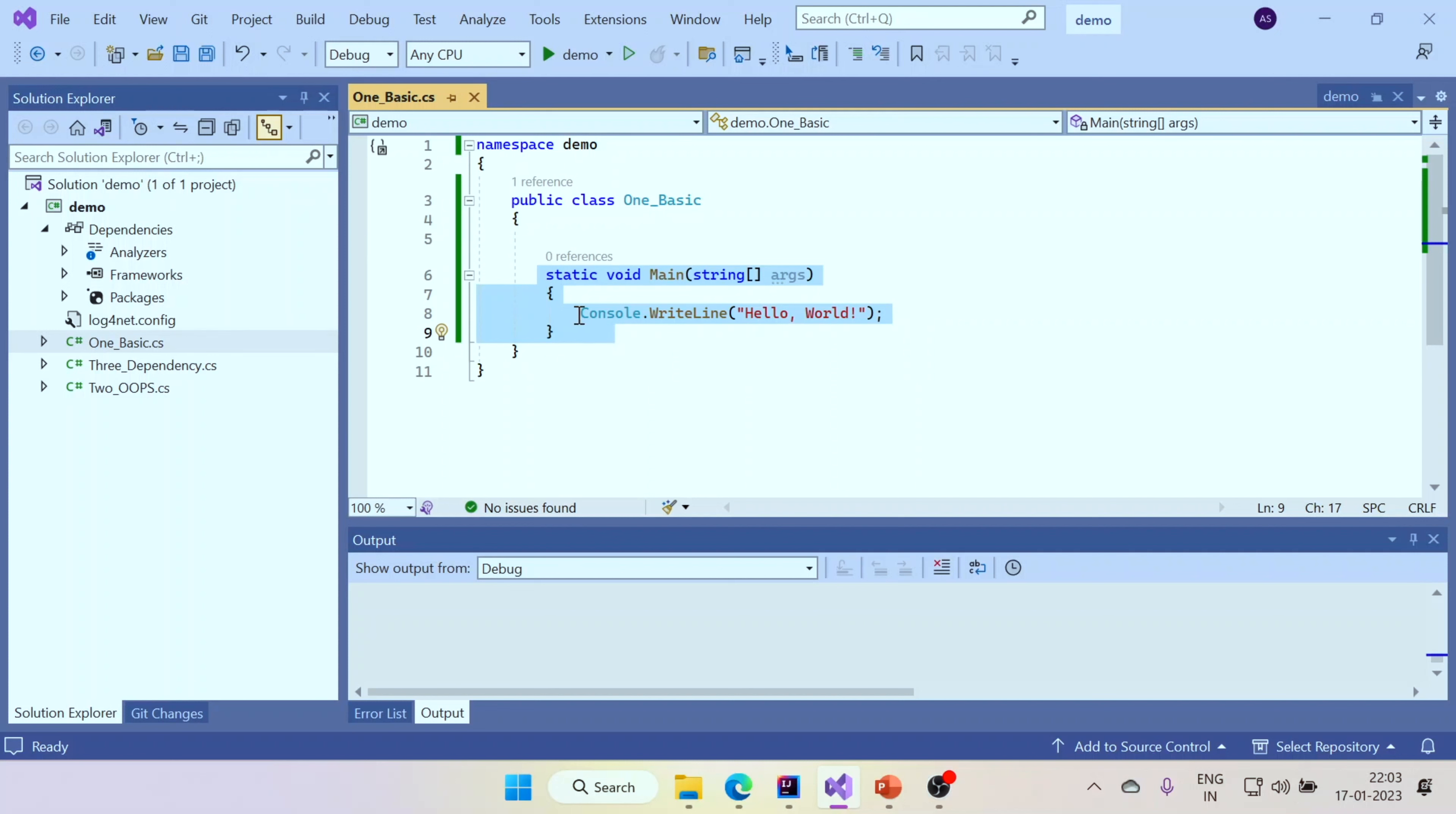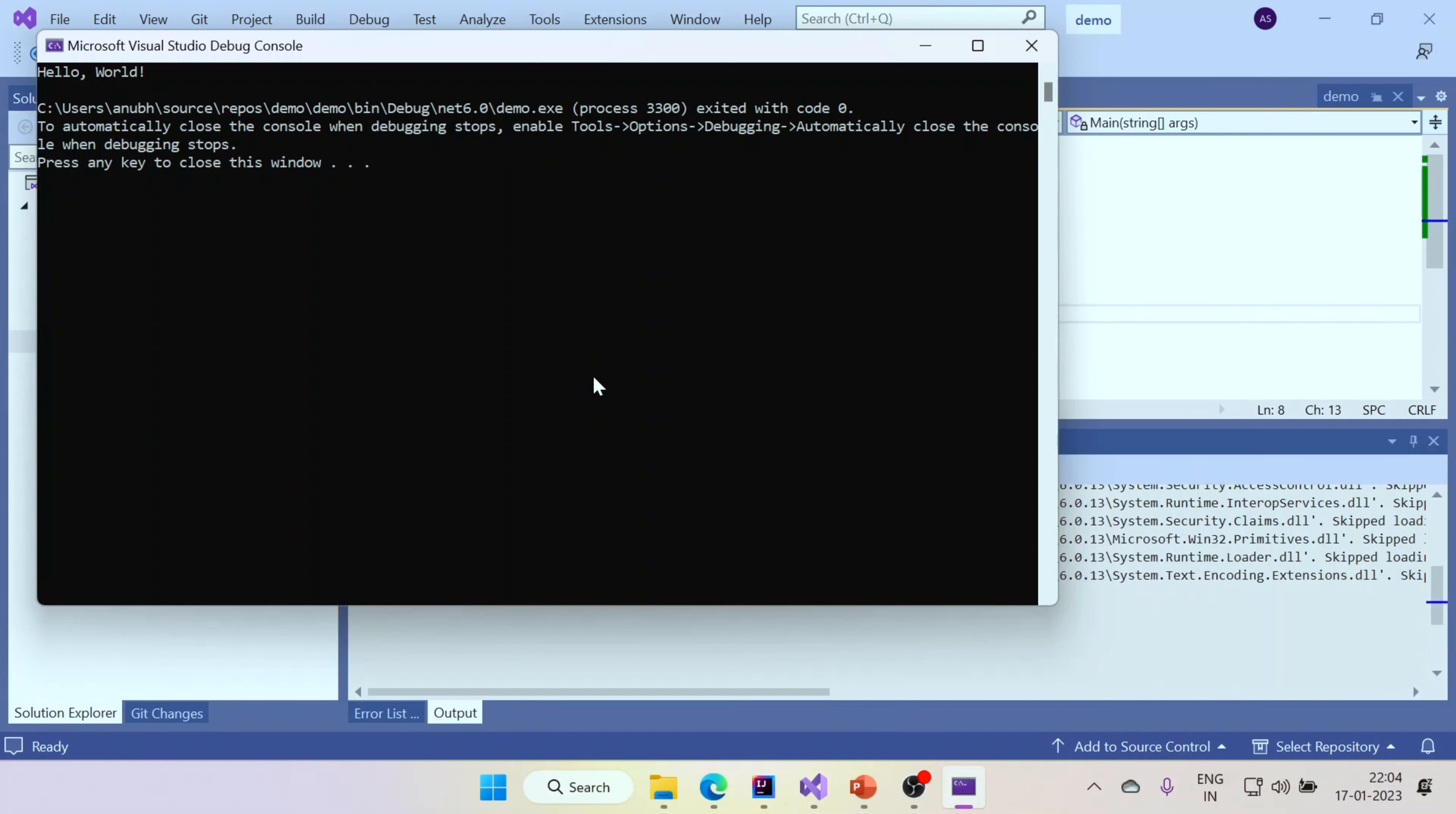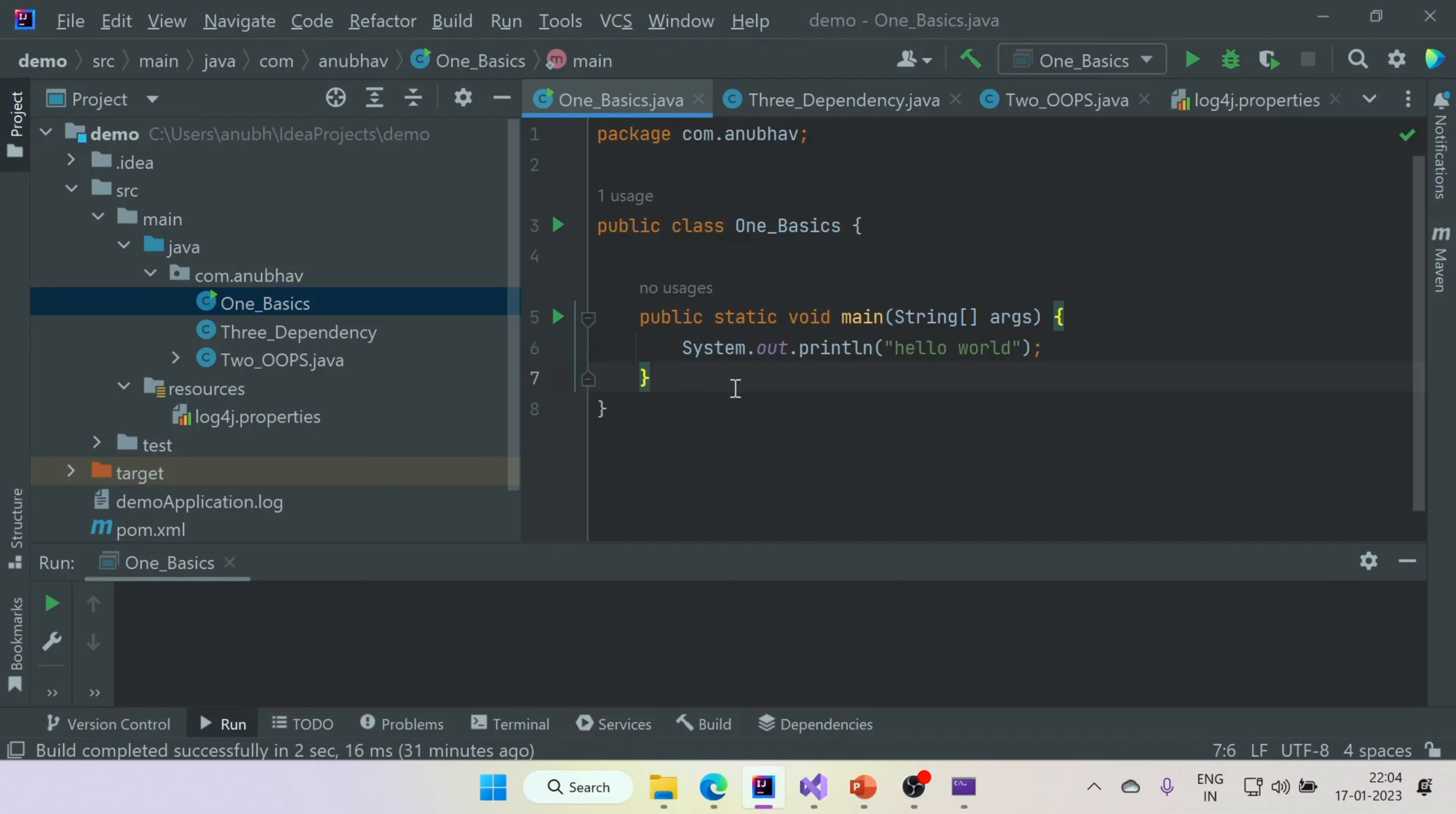You can have a console dot write line hello world and just like that you can get the output. So you press on this run button. The program will build and give you the output and just like that you can see the output is hello world. How wonderful. Now let's open the Java program.